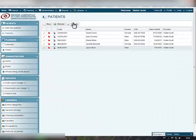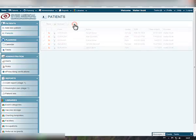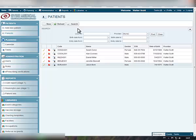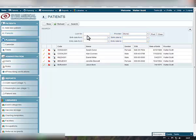The Search button on the Patients panel will help you perform quick search of your patient list using different search filters. You can search by name, by provider, by birth date, or by entry date. Enter the information you know and click the Find button to search.